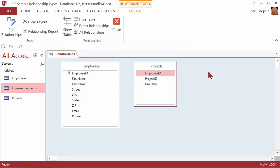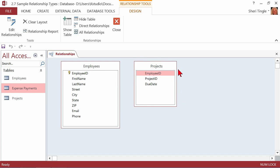Now I have Employees and Projects and I'm able to build the relationship. Remember, the same field must exist in both tables — Employee ID and Employee ID. It's the same data type, the same field size, and if I have an input mask, it's the same input mask. The second rule: it must be a primary key in one of the two tables. It is — it's the primary key in the Employees table, identified by the little gold key. You'll also notice that my Projects table doesn't have a primary key, which is fine.